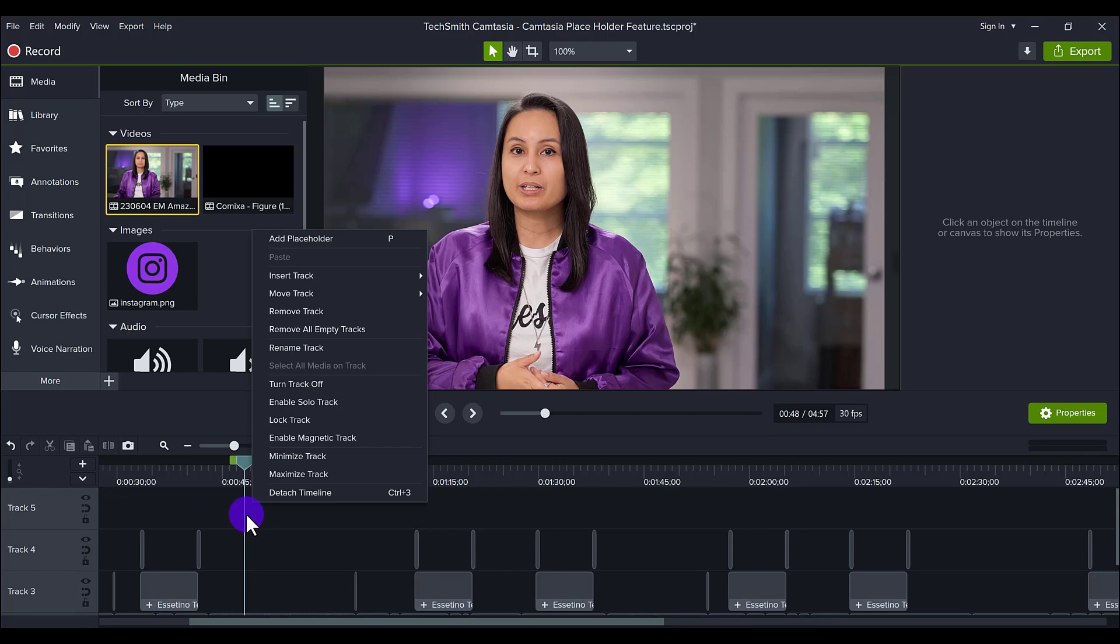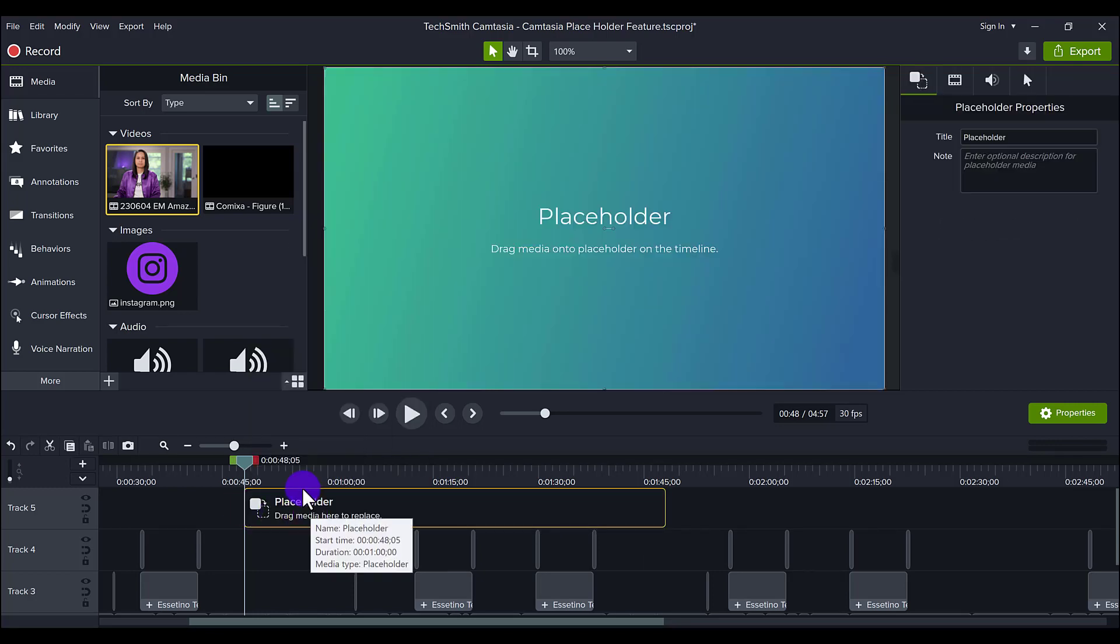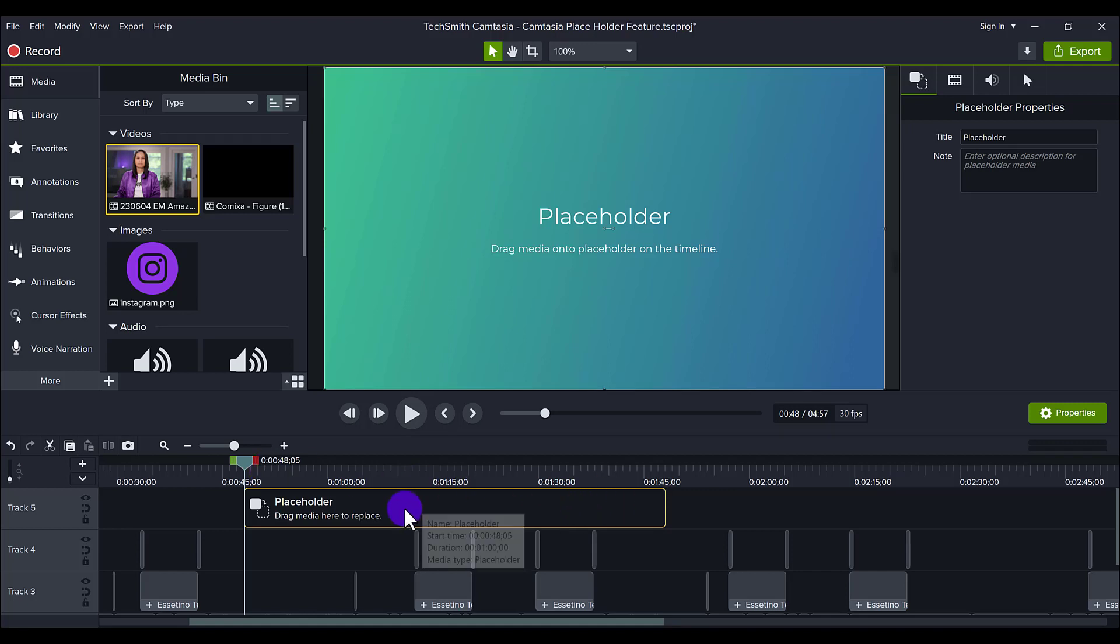All you have to do is just right-click in the exact same place that you want and go to add placeholder. You can also just click the P letter on your keyboard. I can either click on that, or I can just click P. Now you're going to see this long thing come up here and it's going to say placeholder.